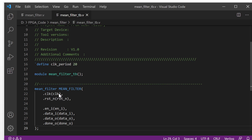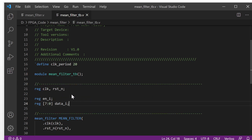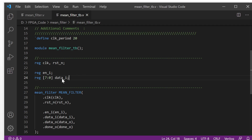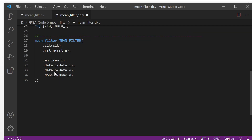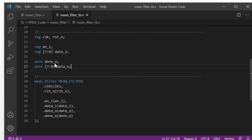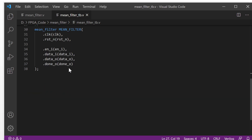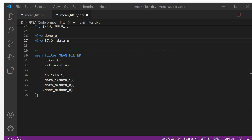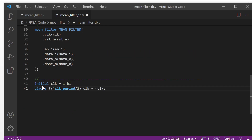This is all the interface. All the input signals will be defined as reg values: clock, reset, enable, and data input. All the output signals we define as wire values. We initialize the clock as high level and use an always block to create the clock.